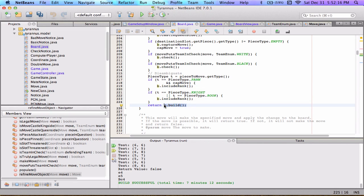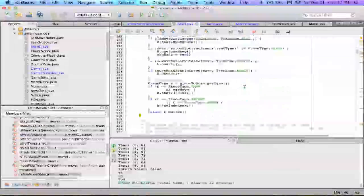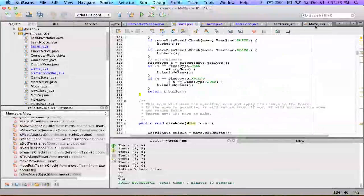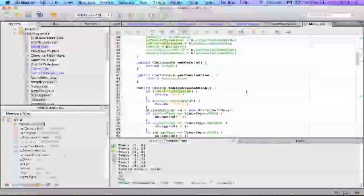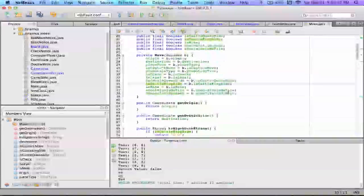Then we return b.build(), which returns an immutable move object. Someone using this function doesn't know about the builder or the immutability mechanism — they're just passing in a move and getting back a move object. That's what's beautiful about the builder pattern.